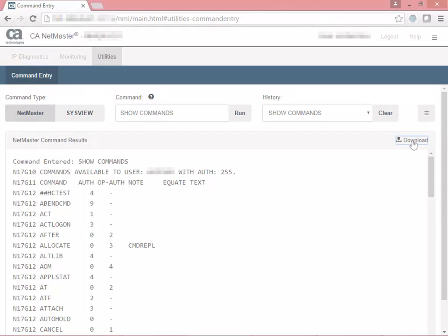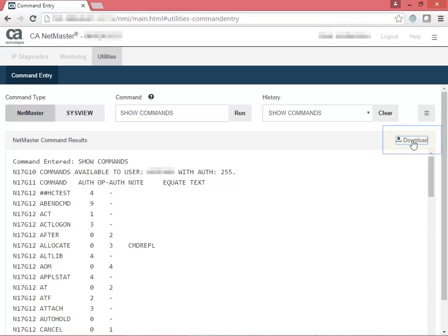In the results section, you also have a download option. After you execute a command, you can download the results as an exported file. Results that are plain text come back as TXT files. Results that come back as formatted tables are exported as CSV files.